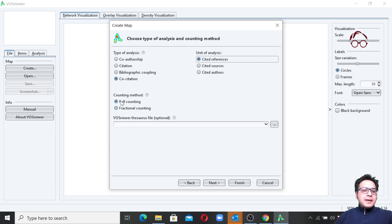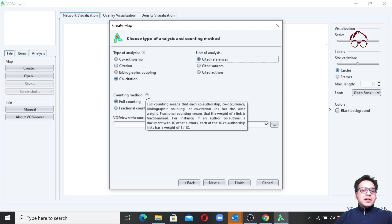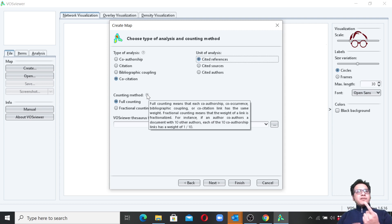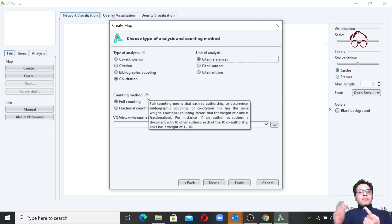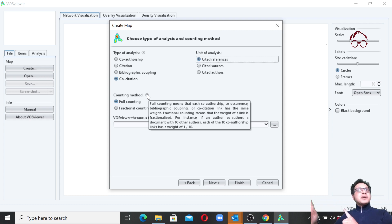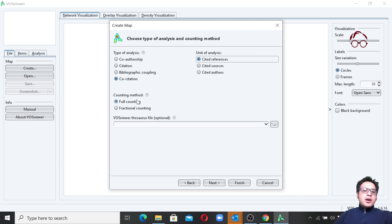Here you can also see the counting method — full counting versus fractional counting. If you hover over the question mark symbol, you see the details. It means whether it counts one article for all co-authors or counts fractionally for multiple co-author articles. If there are three co-authors on one article, it will count as one third for each of them instead of counting three papers for all three. Let's go with full counting for now.